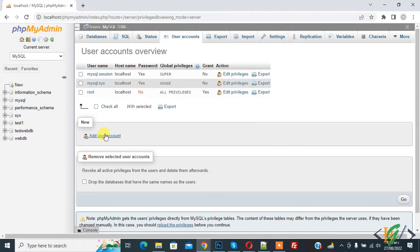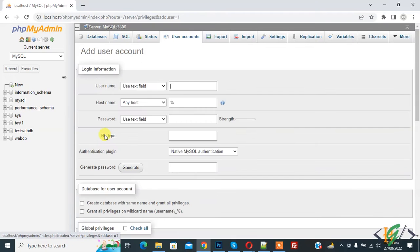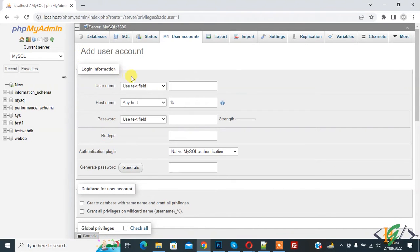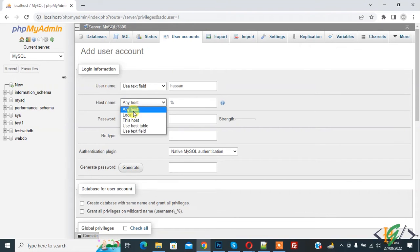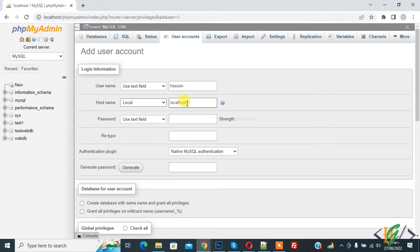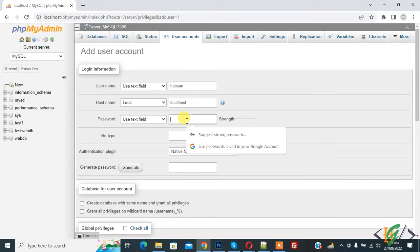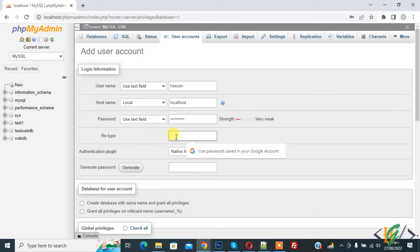Then you see Add User Account, so click on it. Then in Login Information, add username 'Hassan', and for hostname select Local and Localhost. Then you can add password according to your requirement and retype password.